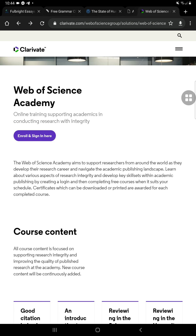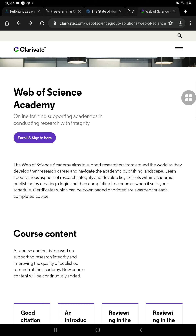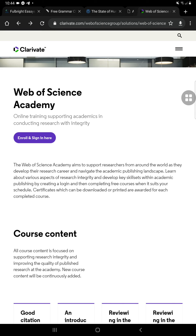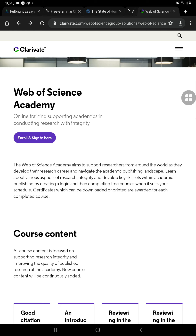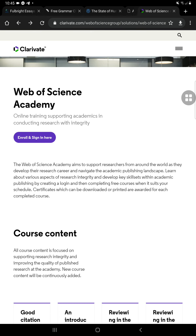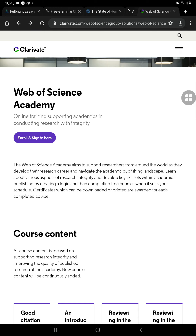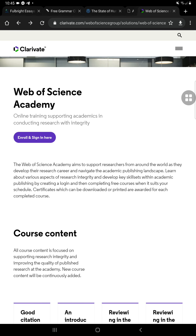I'm not going to teach you about peer reviews or good citation behaviors — you're going to experience that for yourselves through this platform and earn certificates here. As an introduction, the Web of Science Academy is an online training supporting academics in conducting research with integrity. I told you before about the Pablons Academy — they upgraded it into the Web of Science Academy, integrating research integrity. That's the purpose of this platform, upgraded from formerly the Pablons Academy, where I am a graduate.